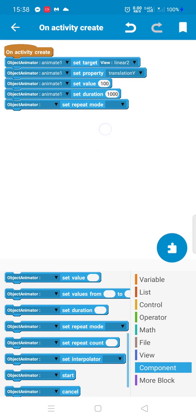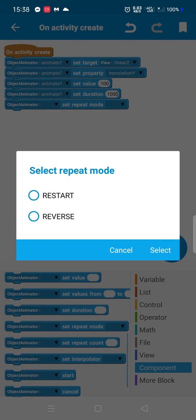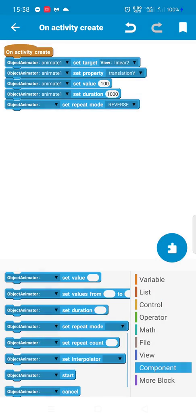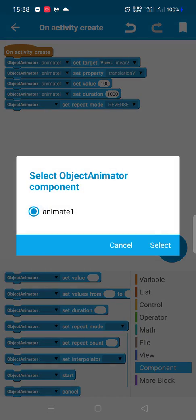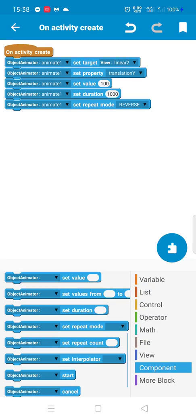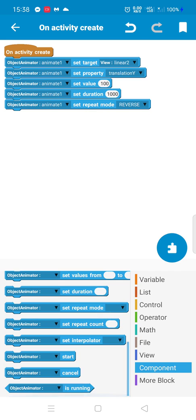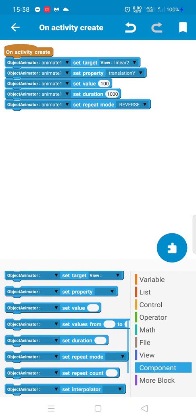We also have the repeat mode — I will choose reverse. You will see the result, it's amazing.